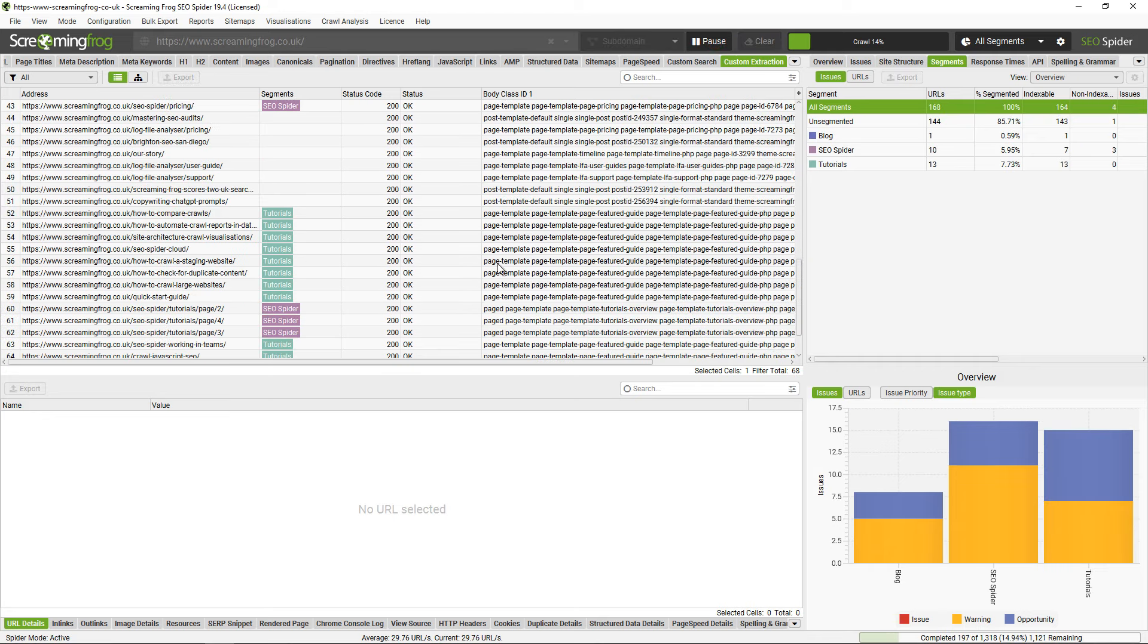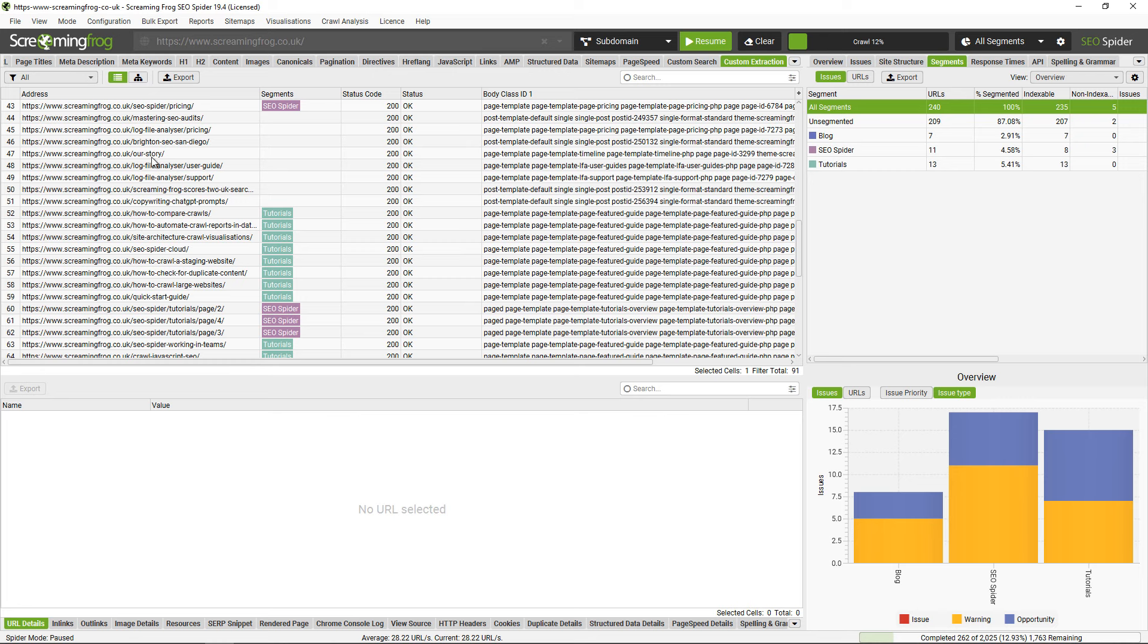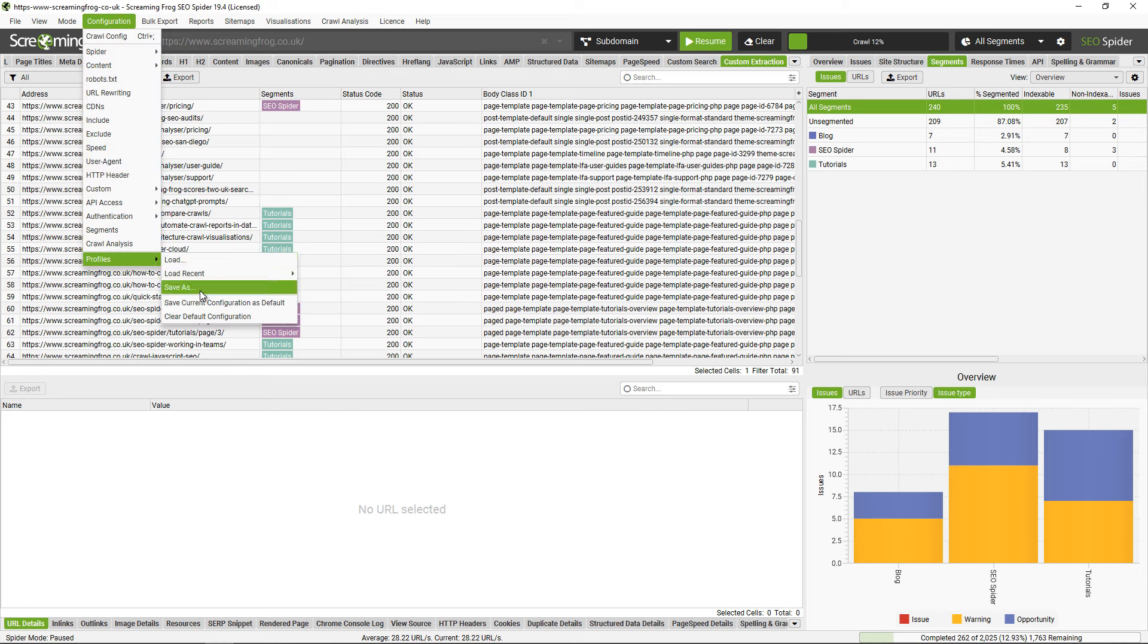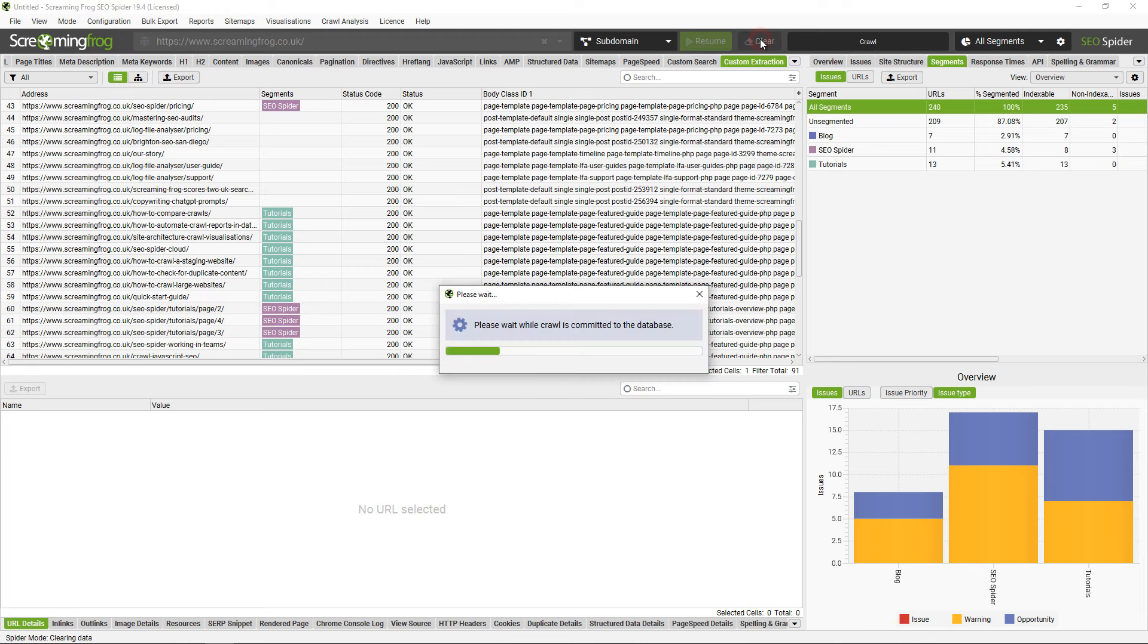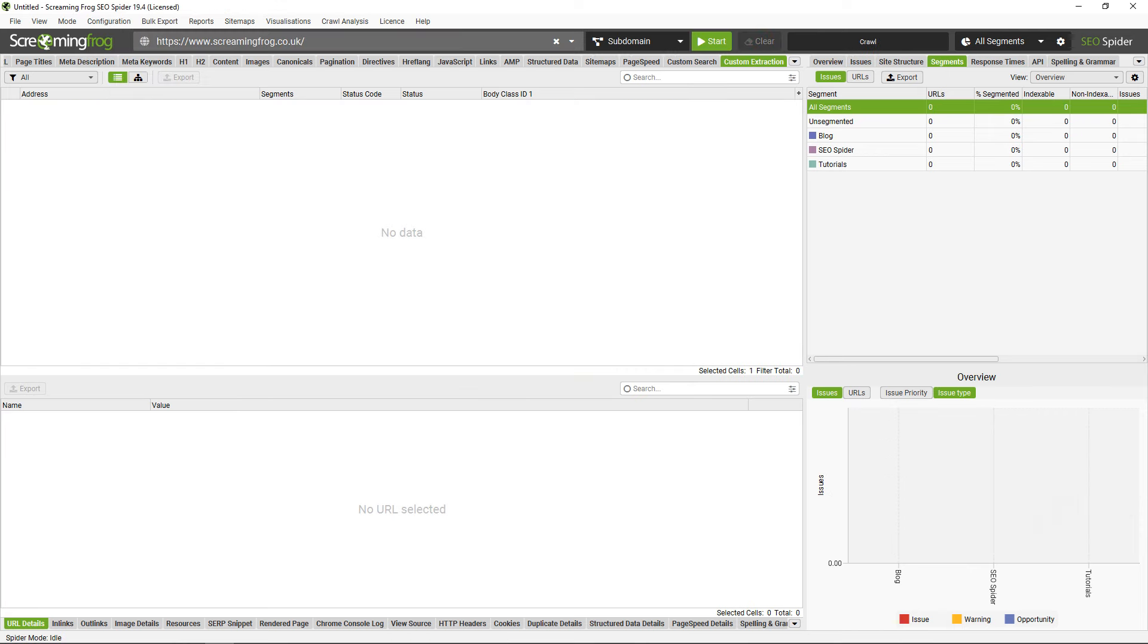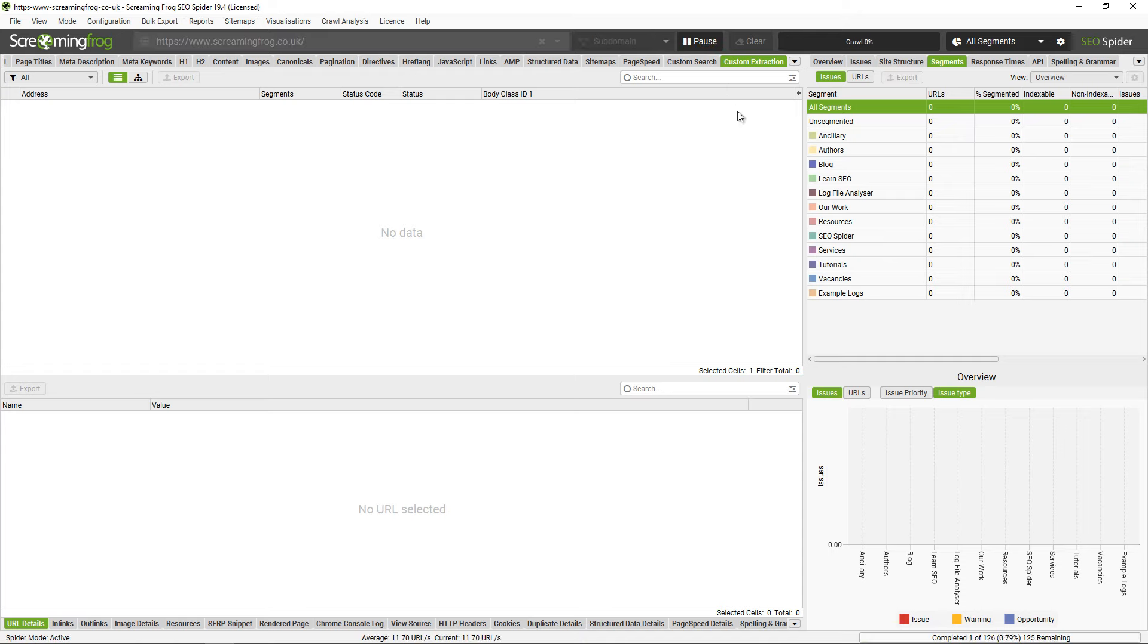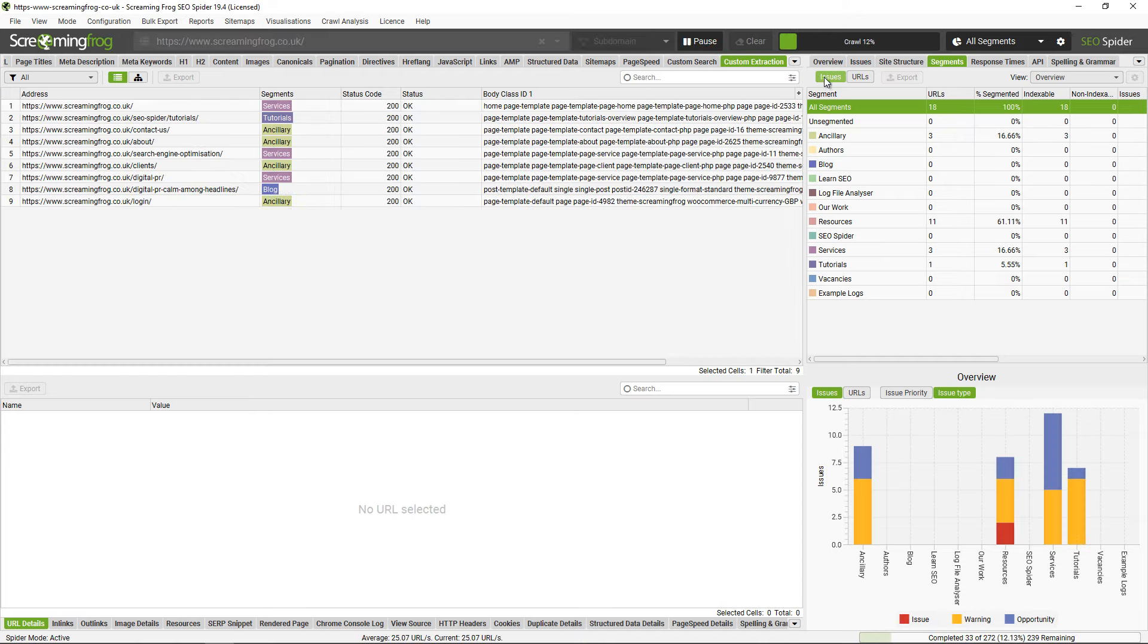The cool thing is that segments are saved with your configuration, so you only ever need to set this up once. You can just go to configuration profiles and save. With that in mind, I'm going to open up one that I've done earlier, so I'm just importing a configuration that has all these segments already set up. I can click start.